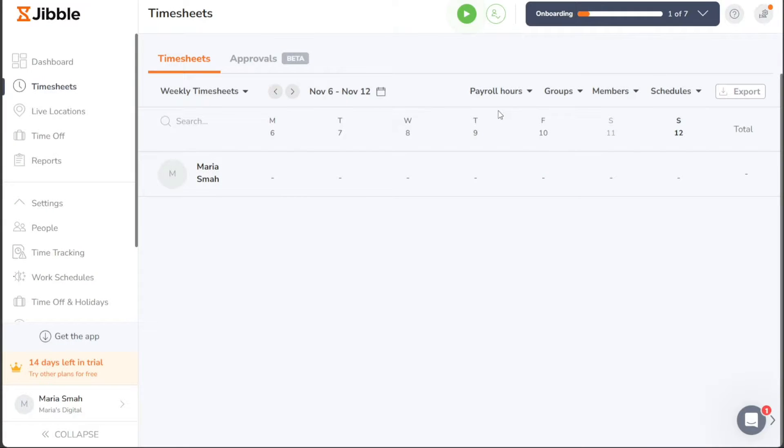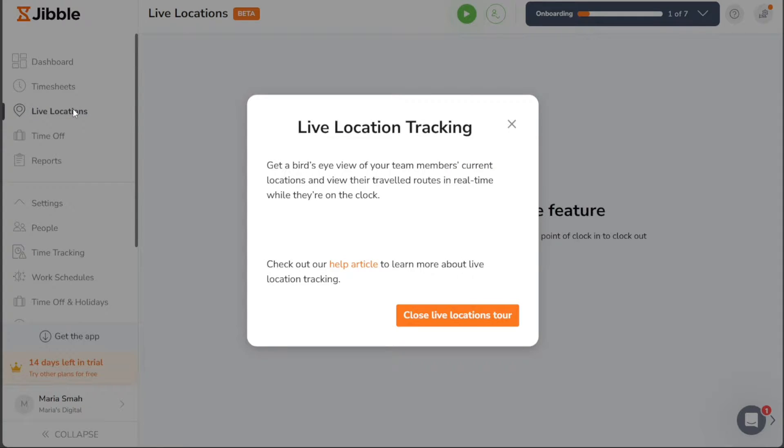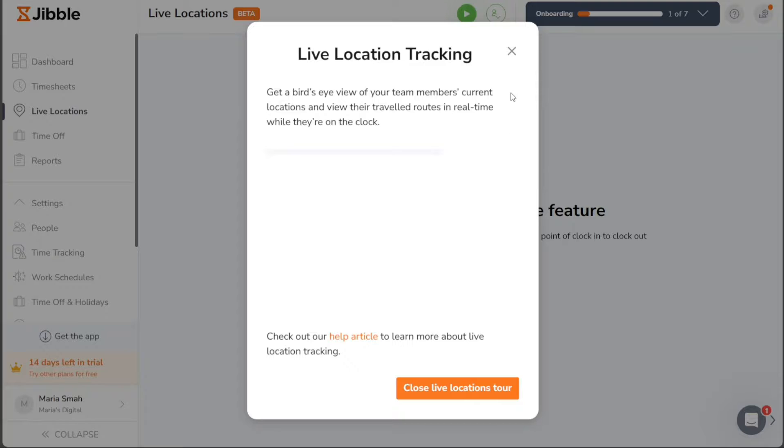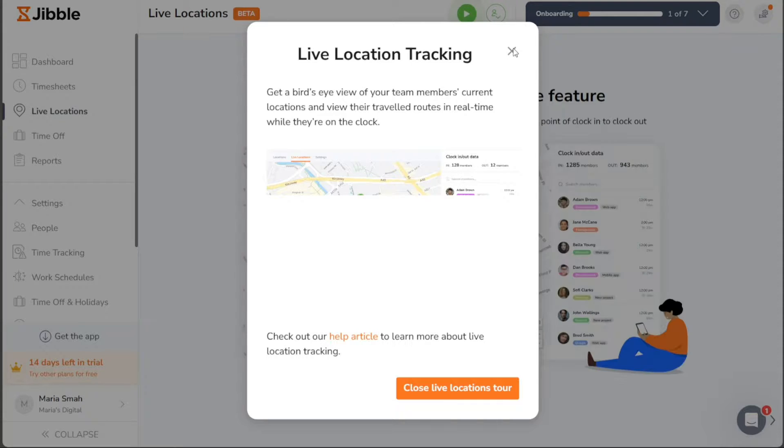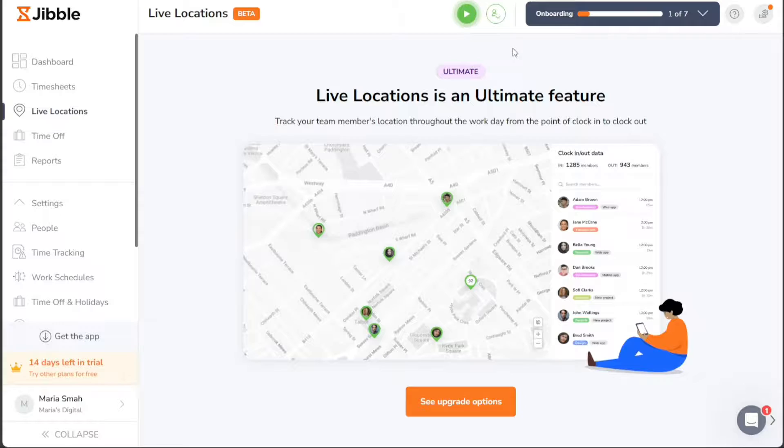For real-time tracking of your team members' locations throughout the workday, the Live Locations tab is available. From Clock In to Clock Out, you can monitor their live locations, enhancing visibility and ensuring better coordination.